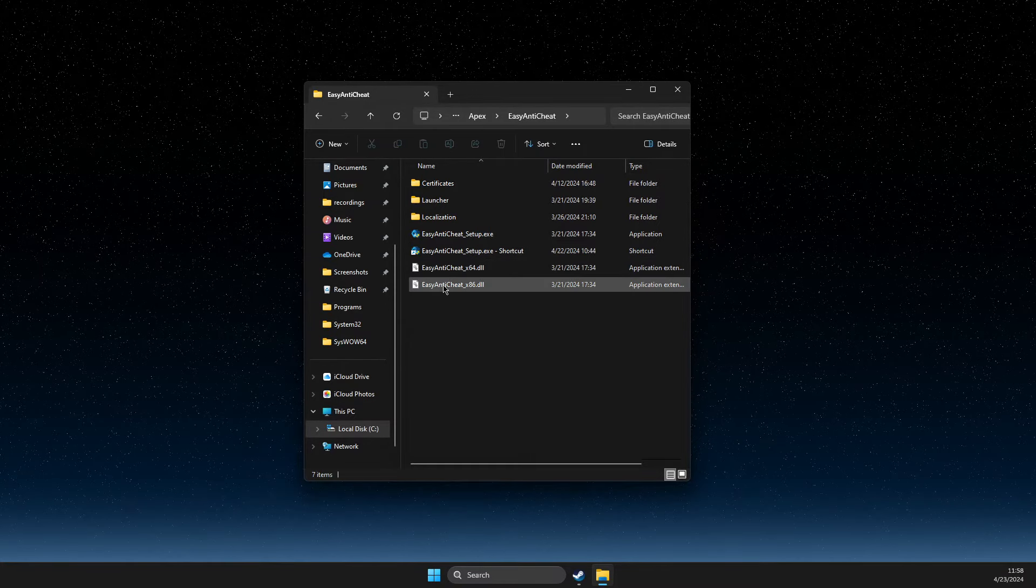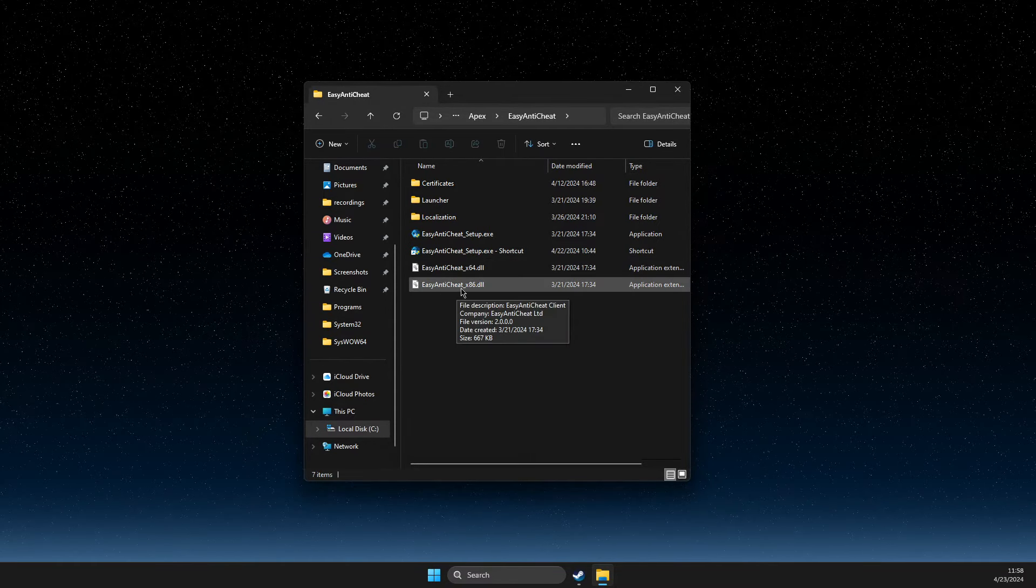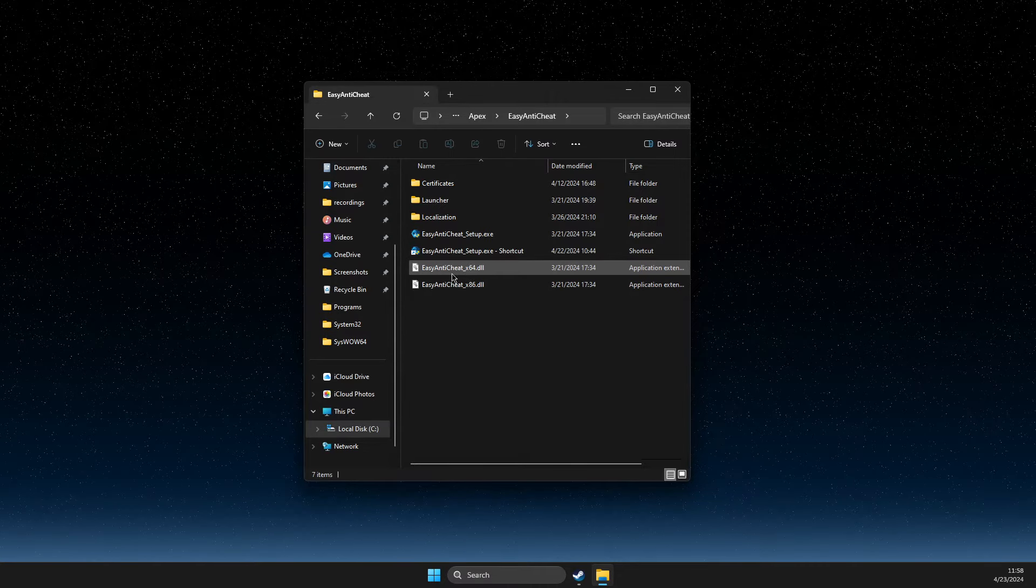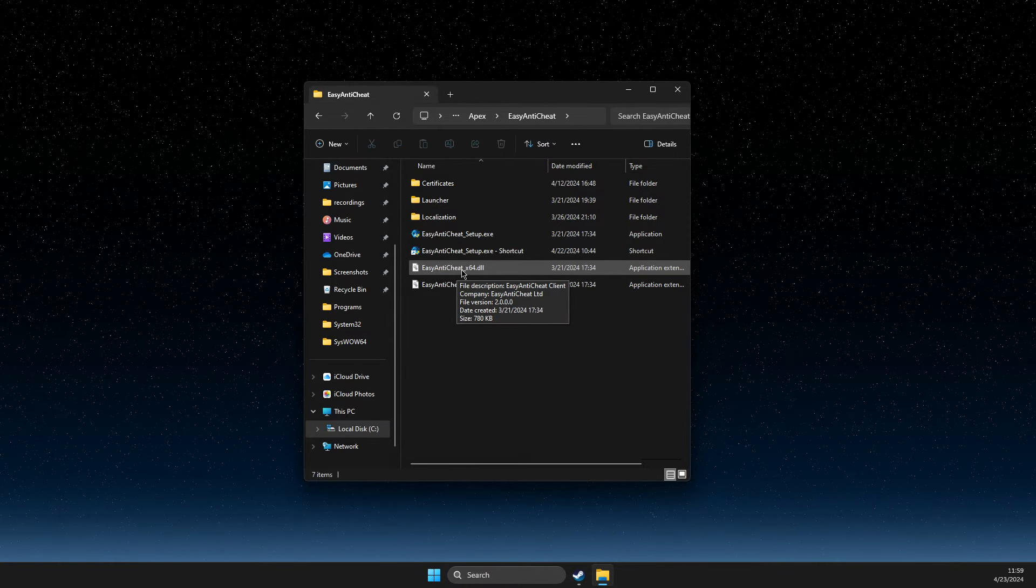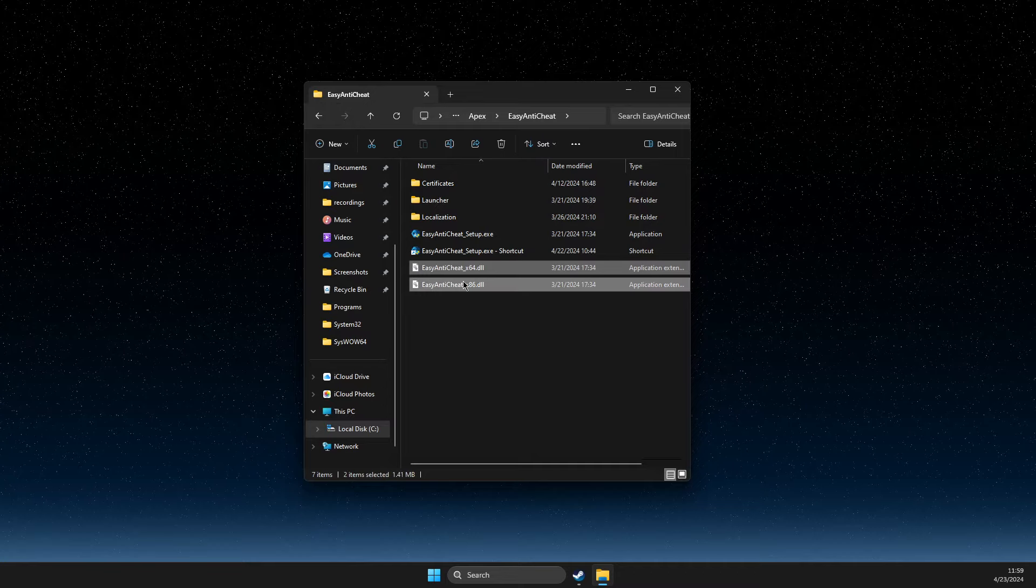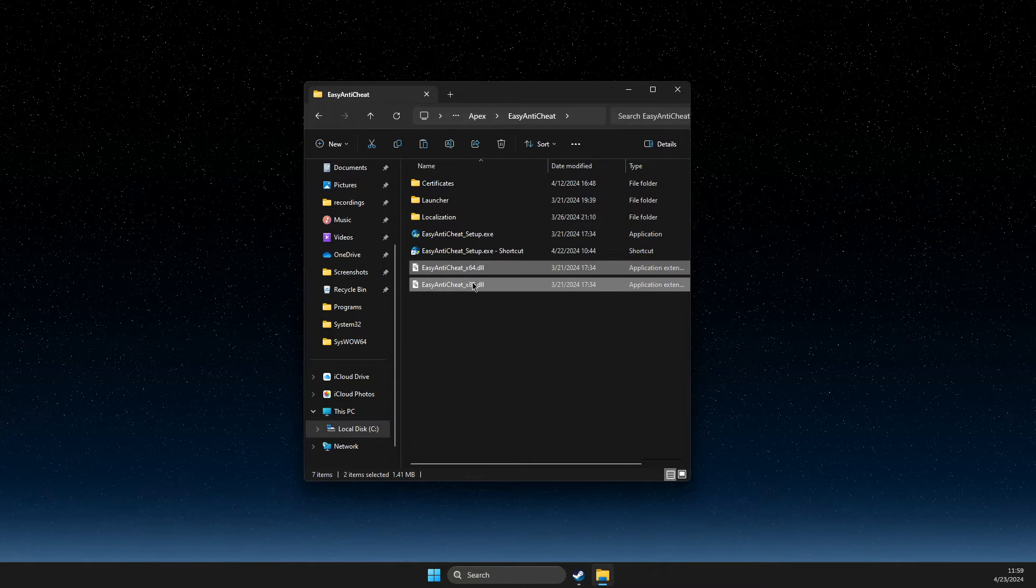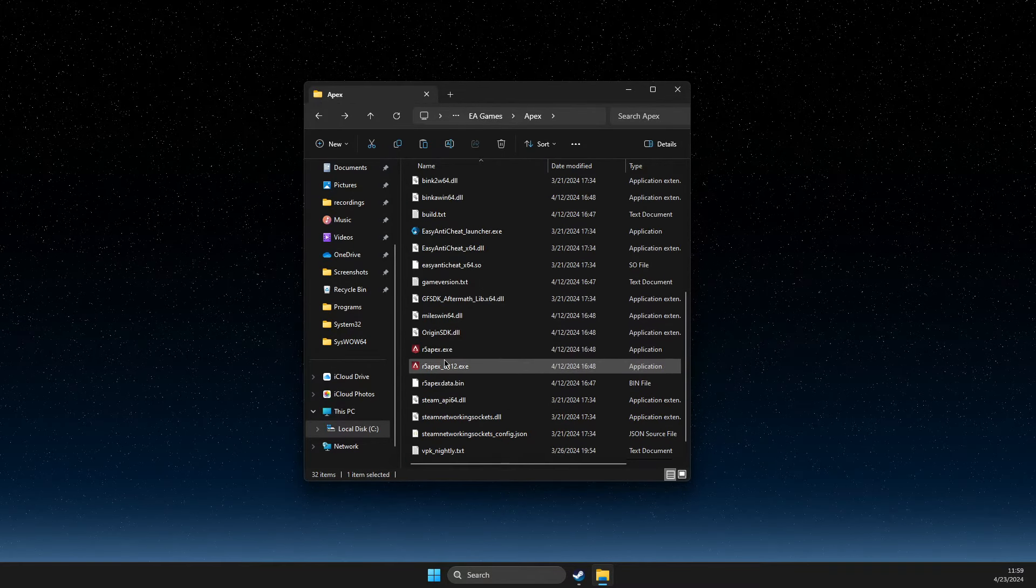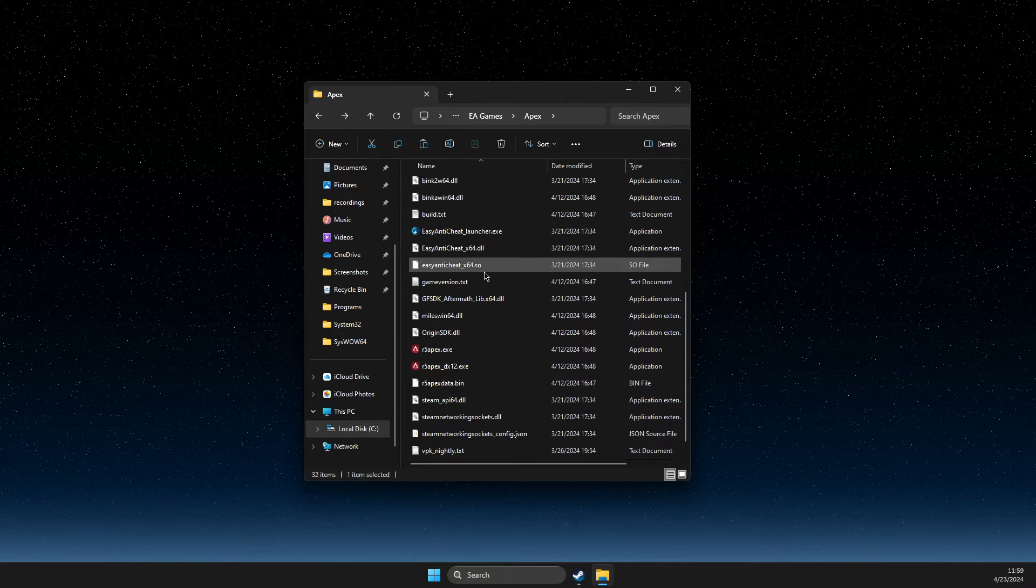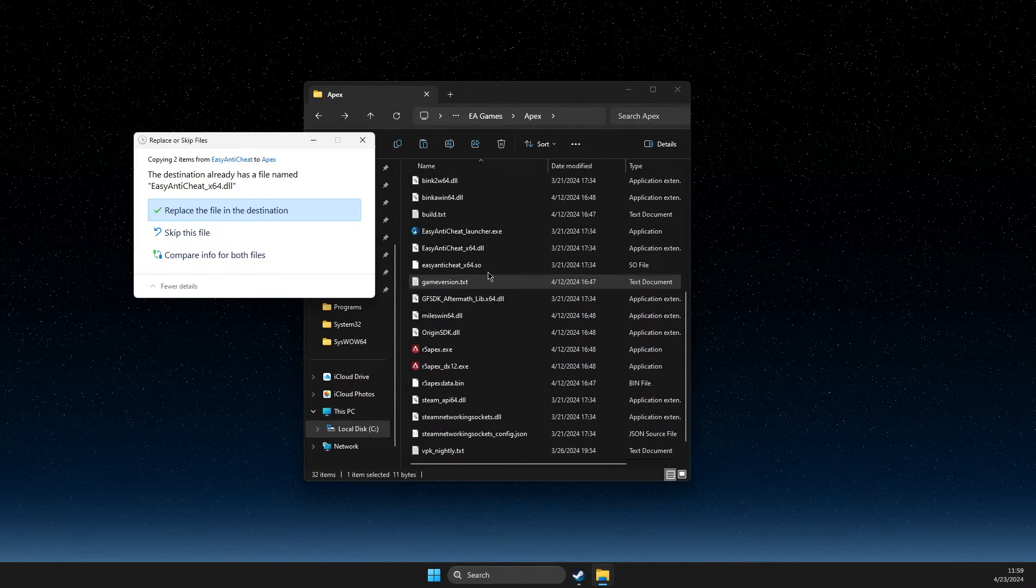What you need to do here is copy these two files: EasyAntiCheat_x86.dll and EasyAntiCheat_x64.dll. Just copy these files, go back to the Apex folder where you find the .exe file, and then paste them there.